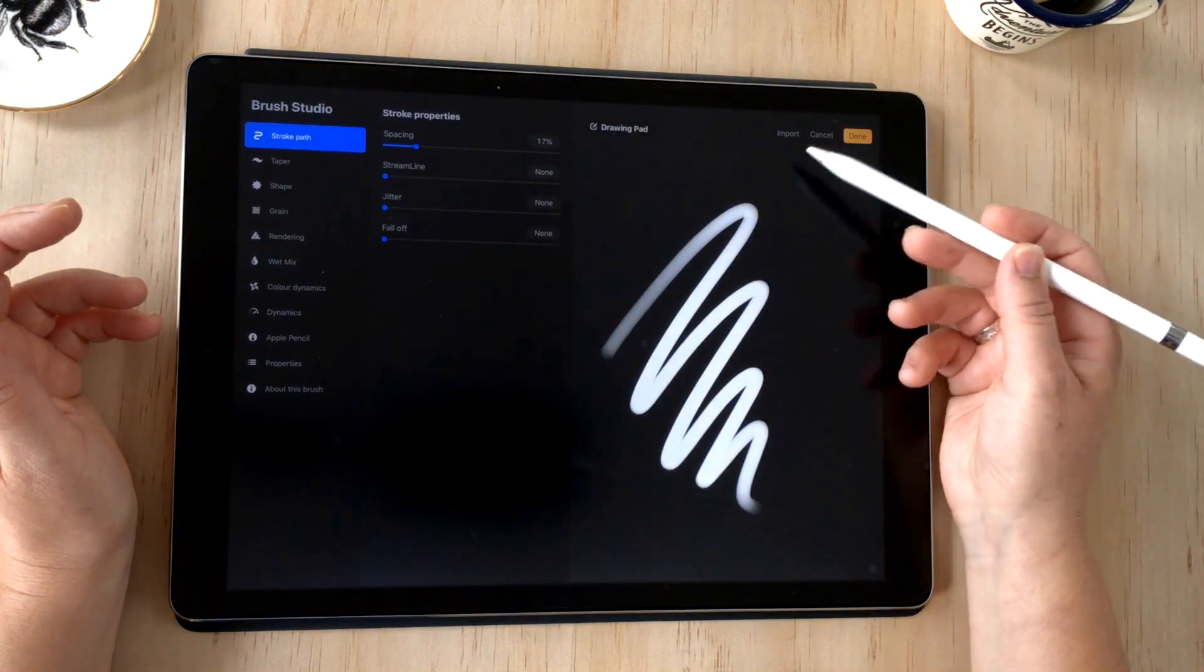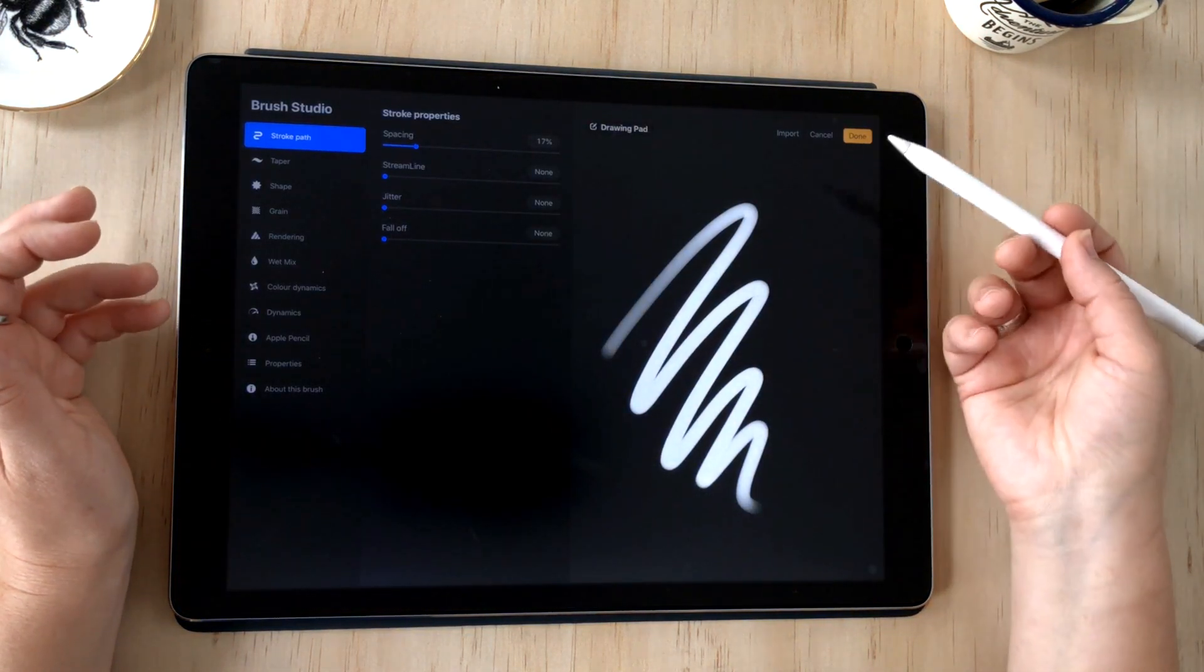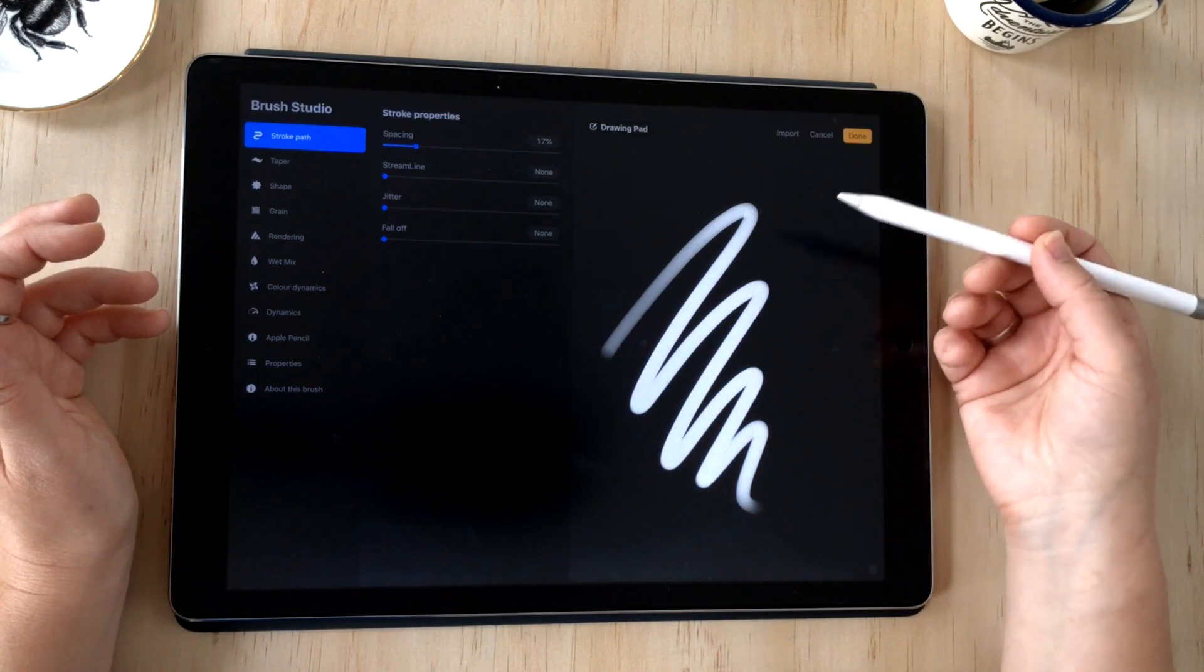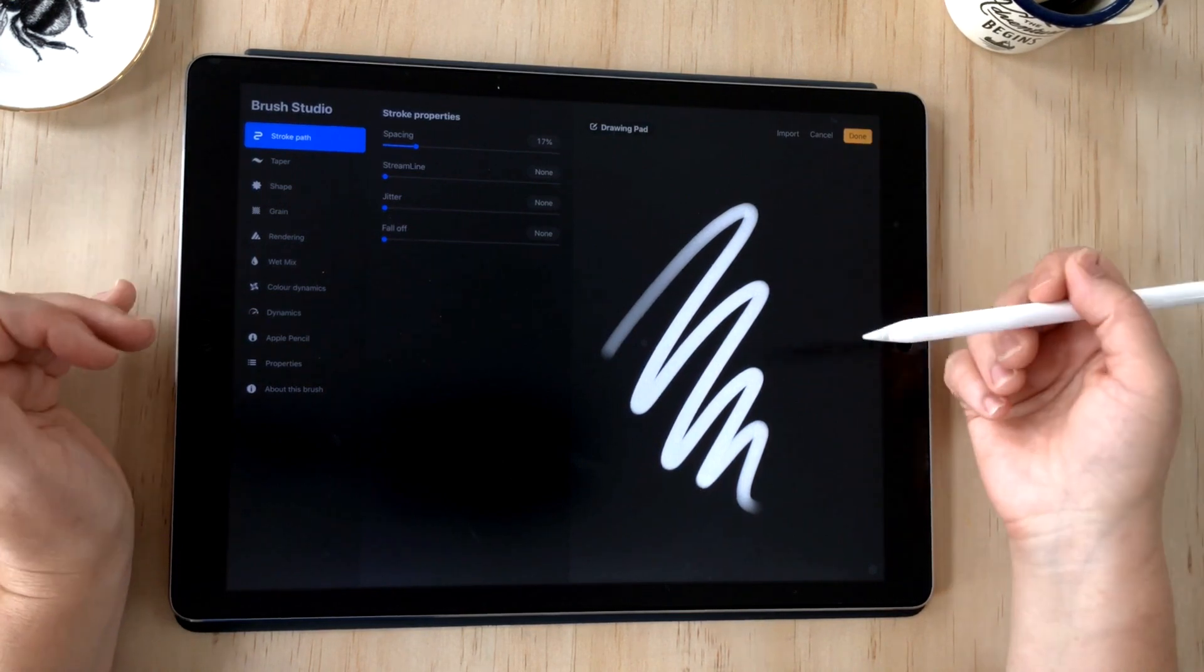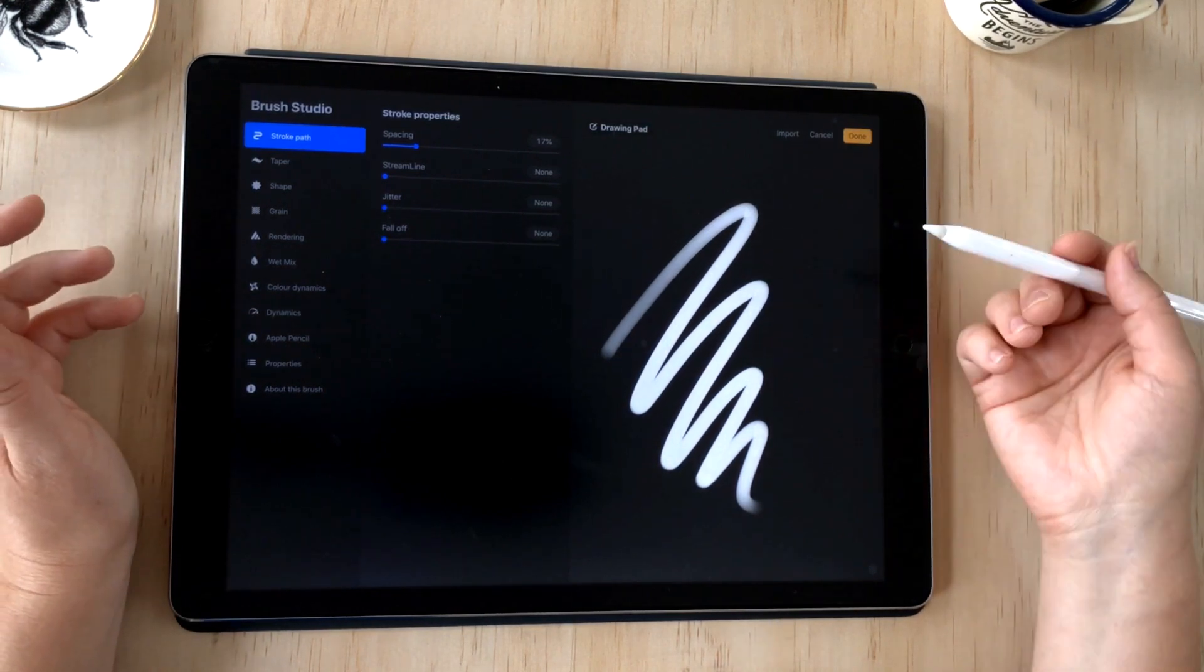Both ways will bring you into brush studio, but the only one that will give you the import option is if you tapped on the new brush. That will allow you to import any custom Procreate brushes you might have on Dropbox or iCloud.